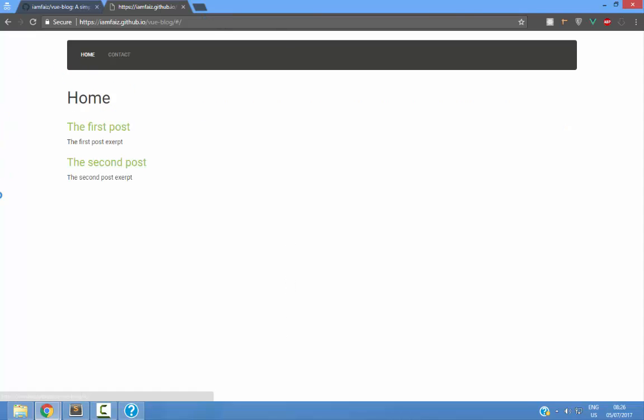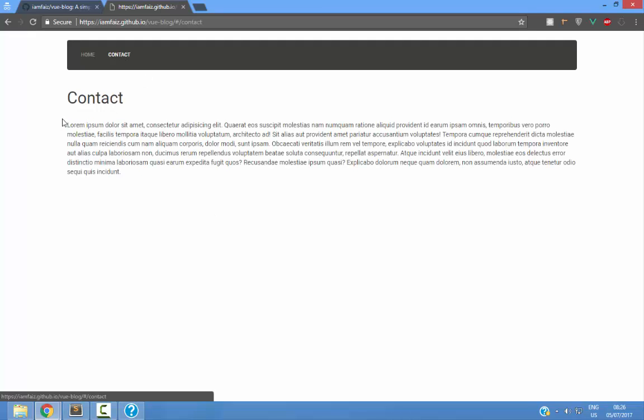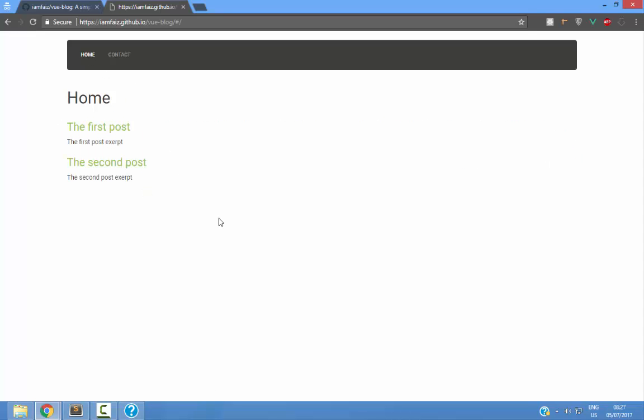Next, you can see that we have two pages here: a homepage which simply lists the articles, and then we have a contact page which has just a title and some gibberish.